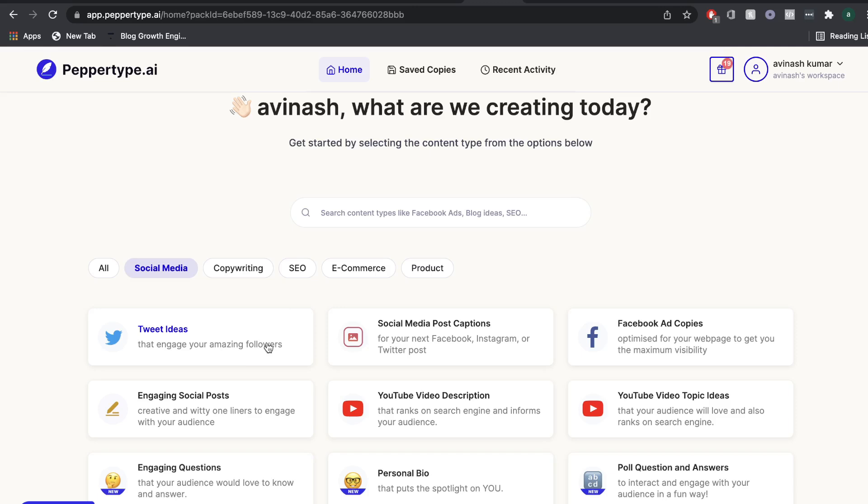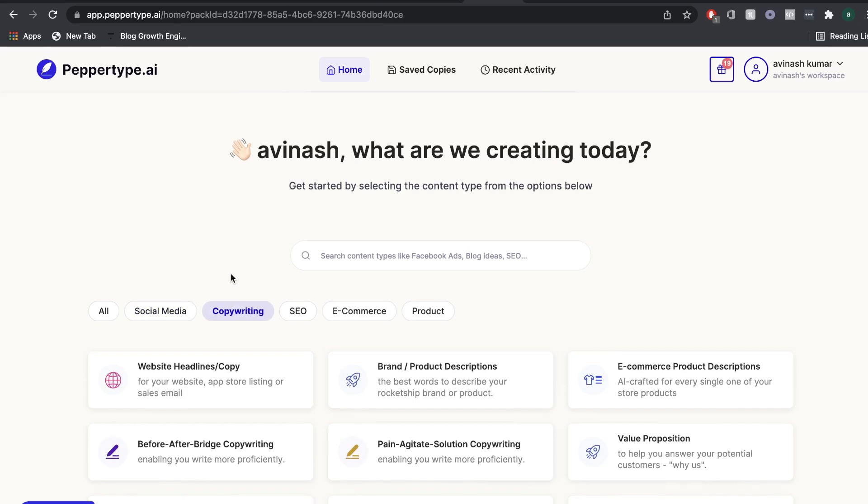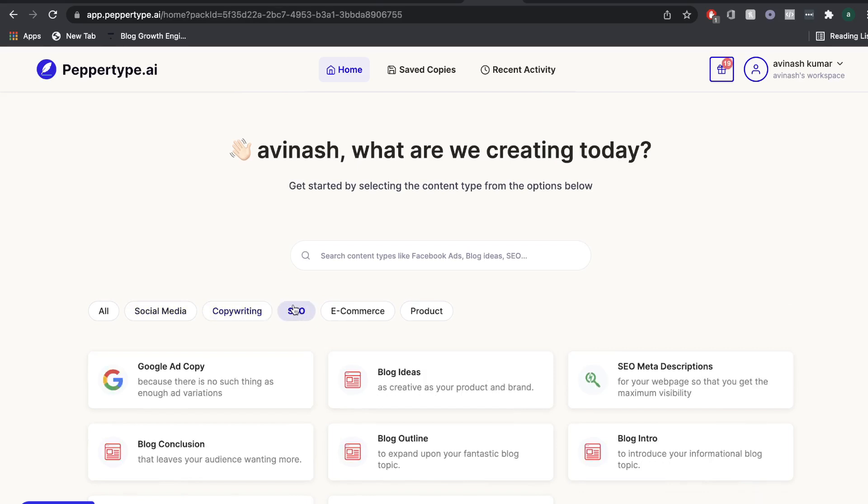PepperType AI is an AI copywriter that focuses on creating very high quality short form copy. So they're really good at creating high quality content for social media, for copywriting purposes, for SEO,